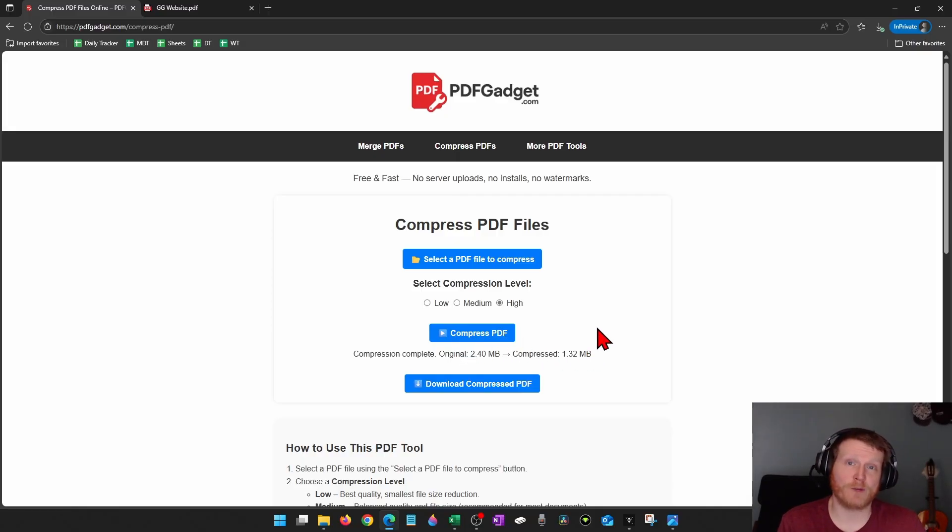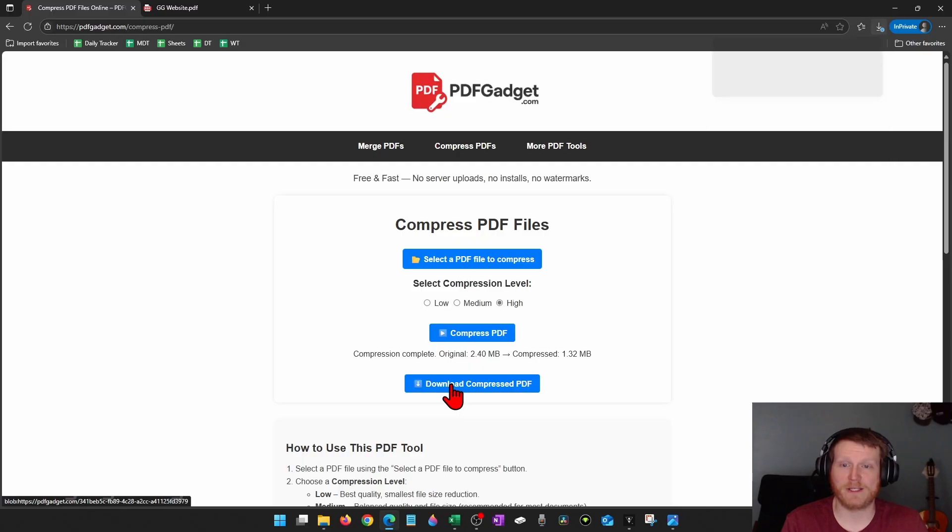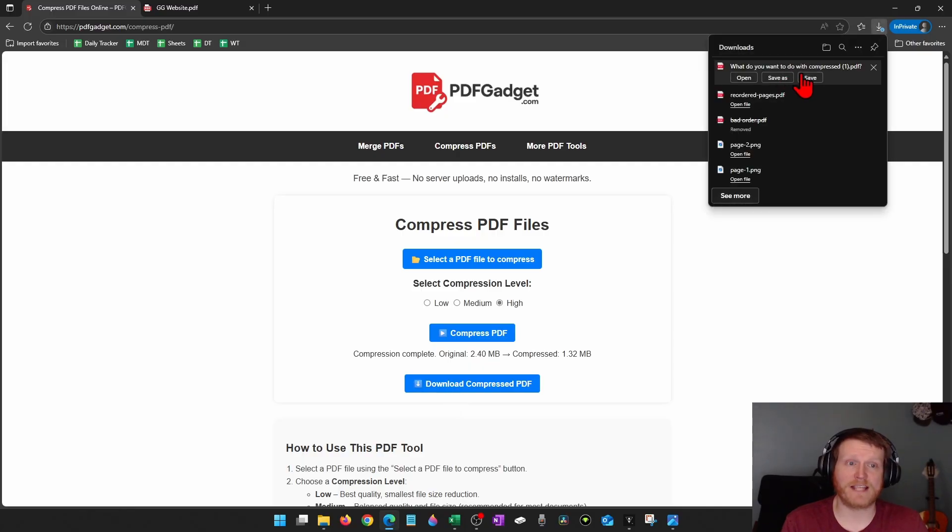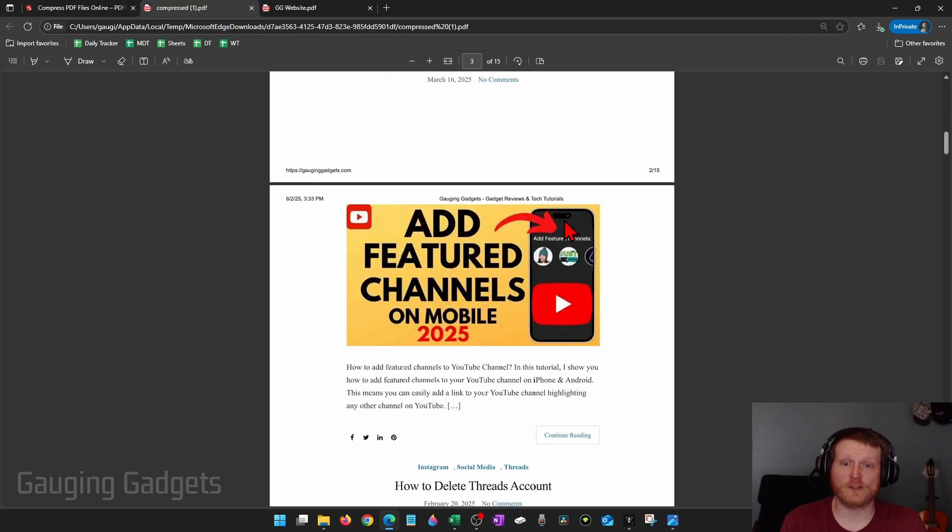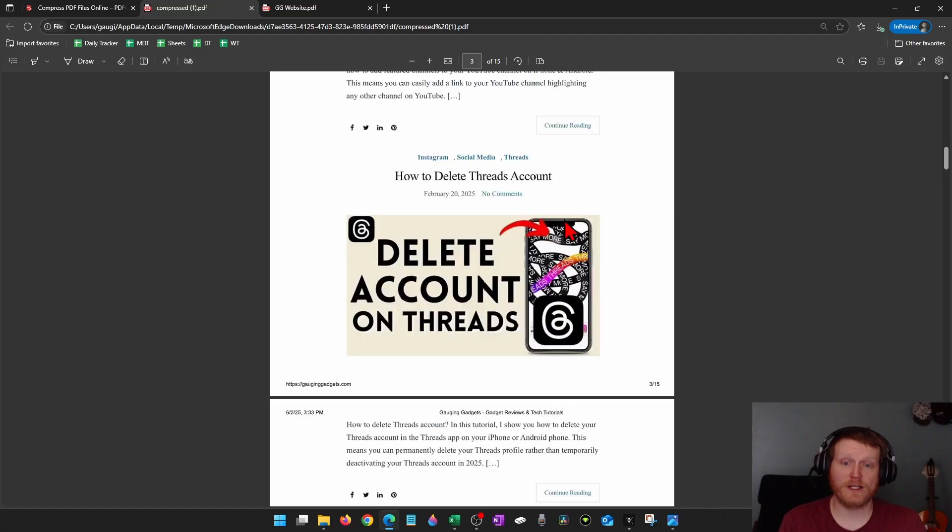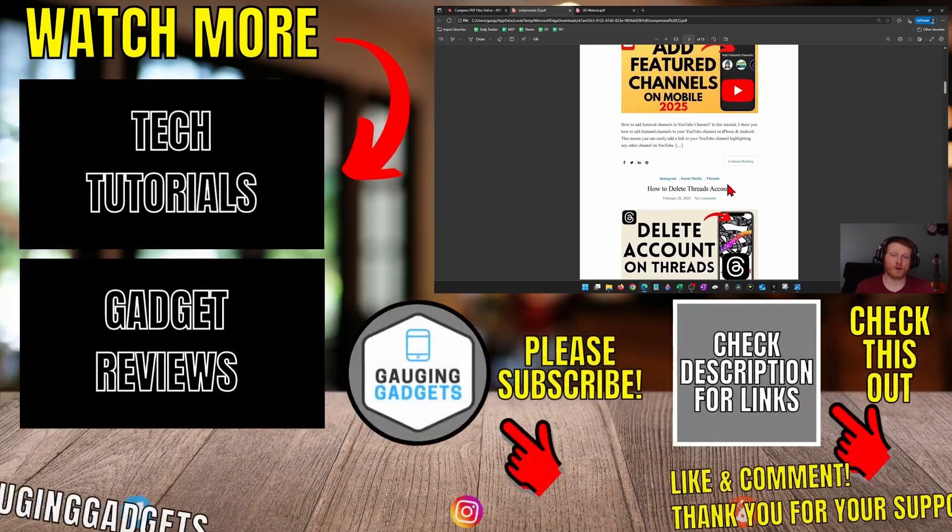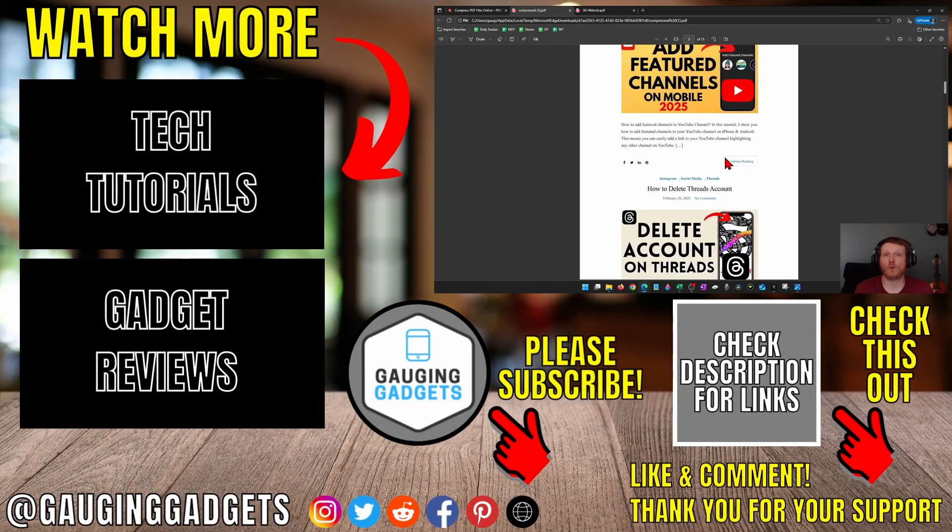Once you're ready to download the smaller PDF, select download compressed PDF and then just save it right here. I'm just going to open it so you can see what it looks like. As you can see, it still looks really good. The pictures look great, but it's less than 1.5 megabytes.